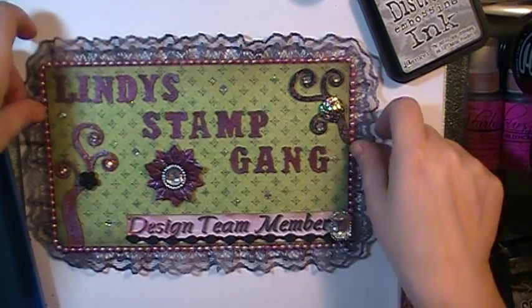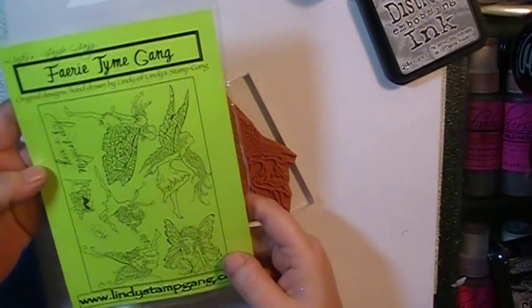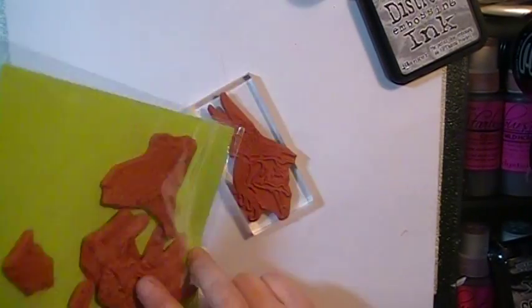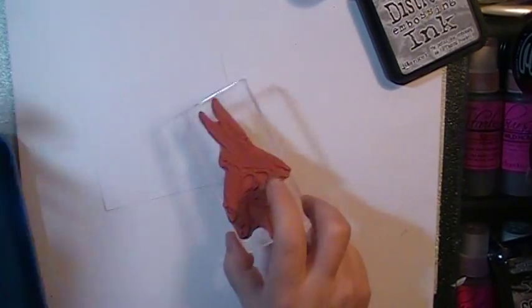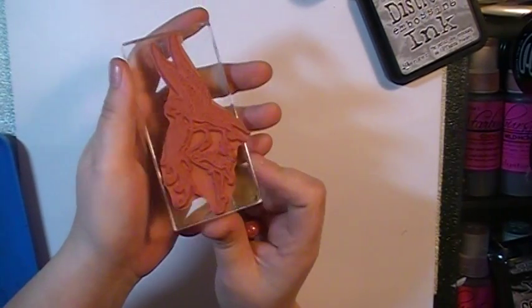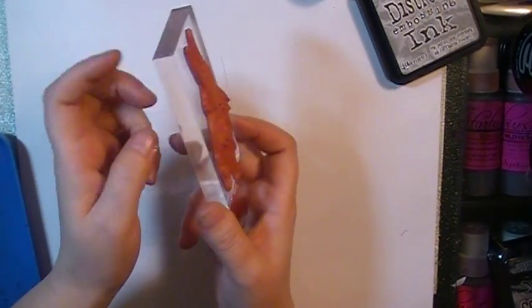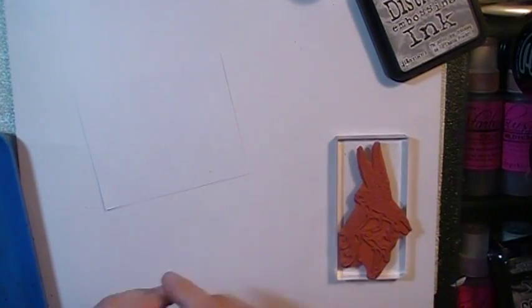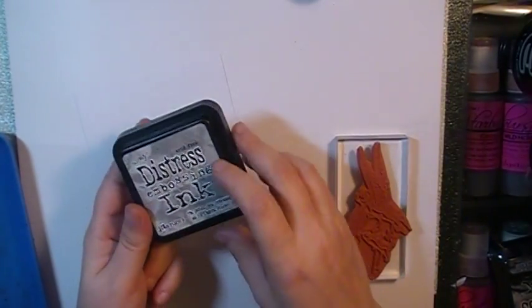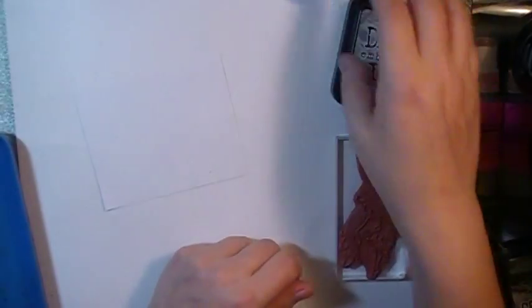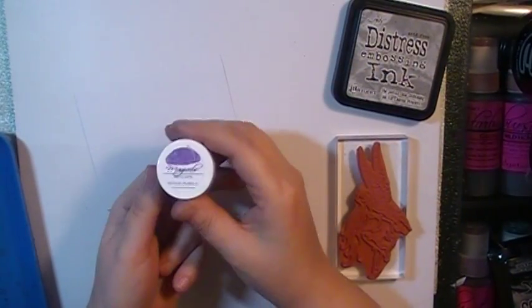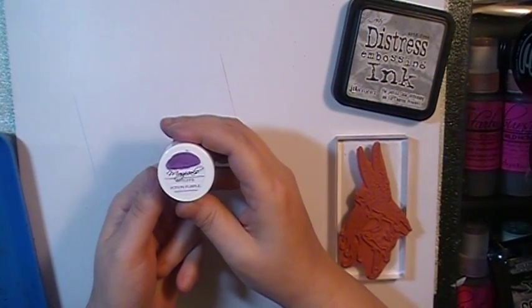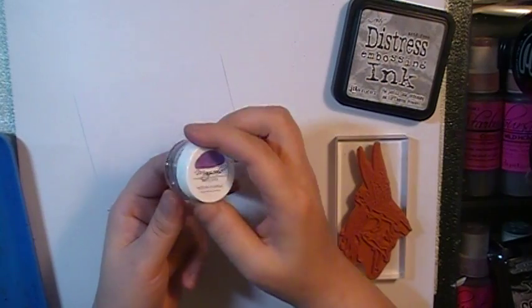So what we need to get started is a stamp, of course. I'm using a fairy time gang stamp from Lindy Stamp Gang. She's absolutely adorable. I'm using an acrylic block that you can get from Lindy Stamp Gang as well. I'm using some Distress Embossing Ink and one of my favorite magical micas, Witch's Potion Purple. It's gorgeous.